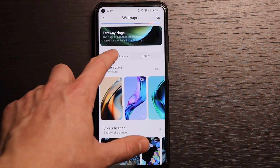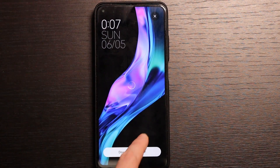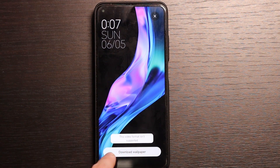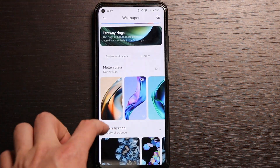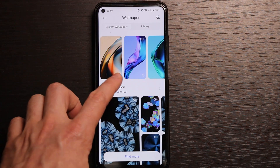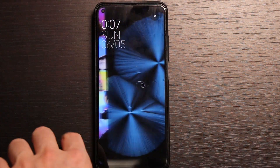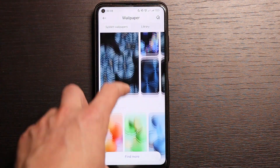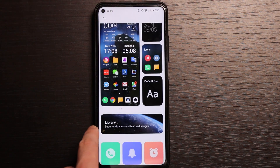In the system wallpapers section you have brand new ones that look quite nice. You can download them and they appear as animations or video. You also have a crystallization option here — you need to enable Wi-Fi to open it. These are also quite nice wallpapers that came with the new MIUI 13.